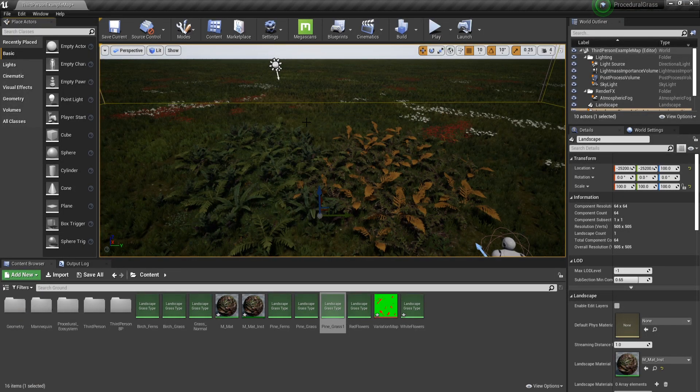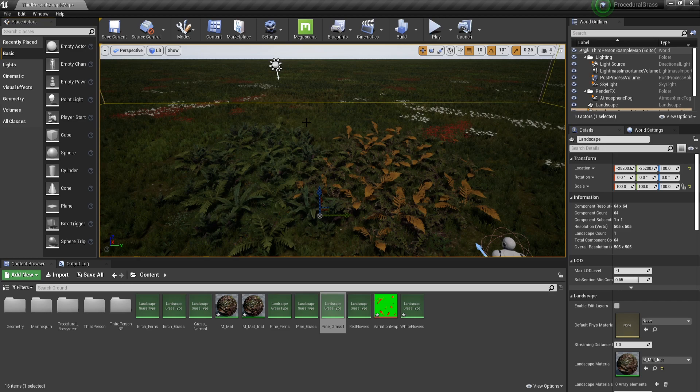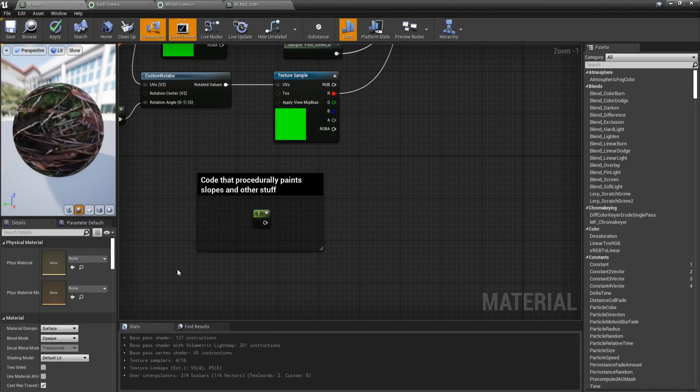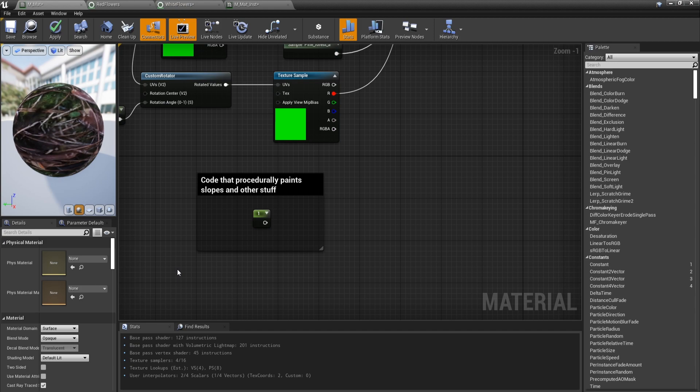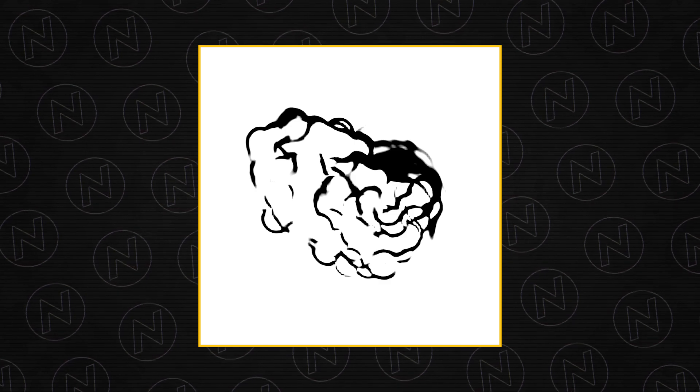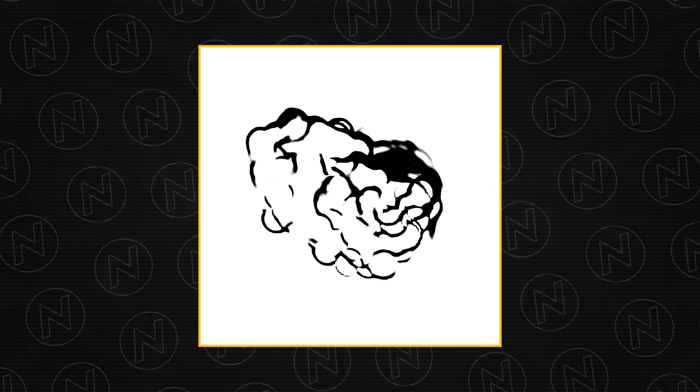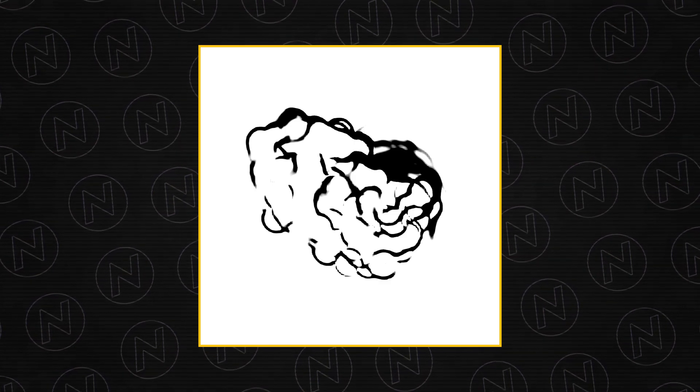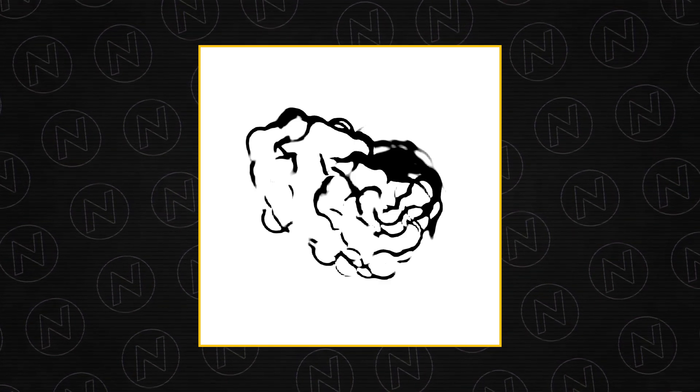And there is one trick that I want to show you regarding biomes and generally spawning foliage. Let's say that you just wrote some code that is going to procedurally paint slopes. Obviously I'm not going to write that so for me it's always going to return 1. But usually it would return a vector 2 with values 0 and 1, 0 if there's a slope, 1 if there's not a slope.